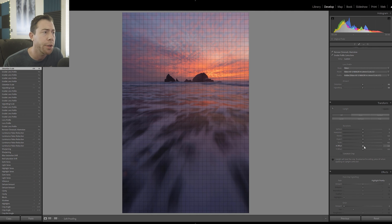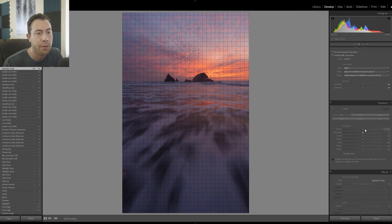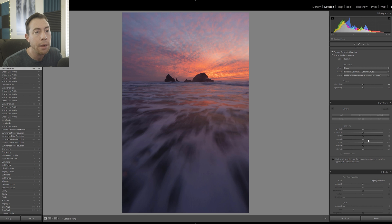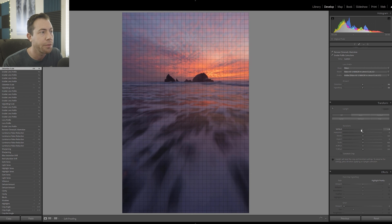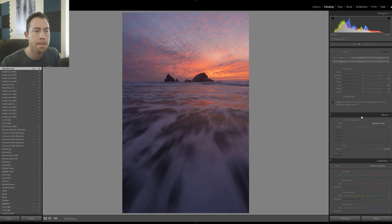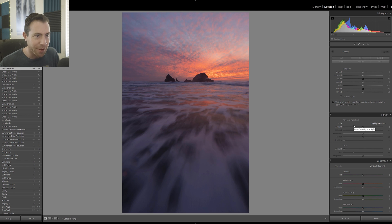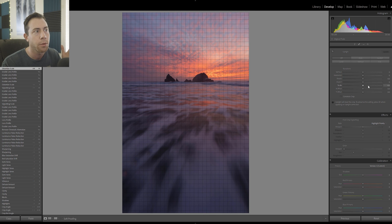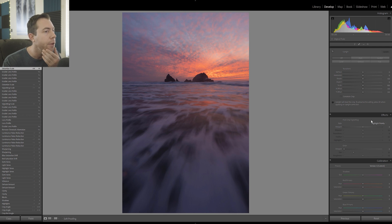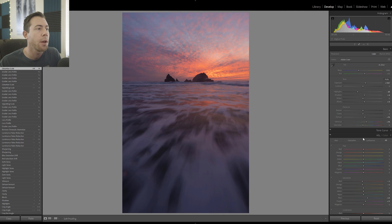The Transform tool is great when working with cityscapes to correct vertical lines or distortion. For this seascape there's really no point in using it, but if we had trees we might adjust the vertical position to straighten them with a wide angle lens. In Effects, we've got vignetting and grain. Personally I wouldn't use the vignette tool here — vignettes are much easier to create using selective brushing and gradients, which give you a lot more control.